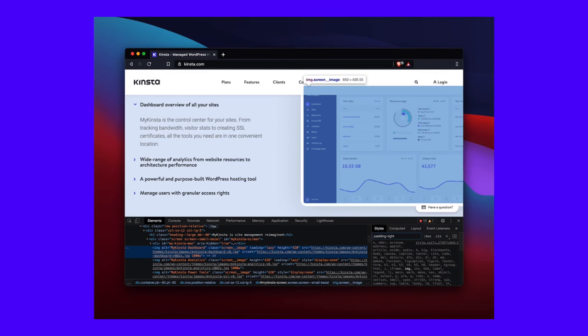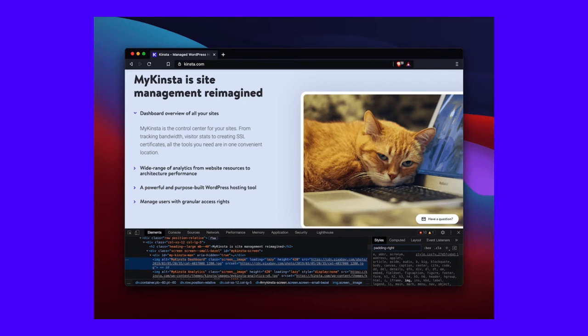You can even take image URLs and swap them out for others. On the Kinsta homepage, we show a screenshot of the MyKinsta dashboard. Through locating the element and changing the source URL of the image, you're able to test out other pictures in its place. These changes aren't permanent, and with a quick refresh of the page, you can get things back to normal. As an alternative, you can also copy the HTML and CSS over to your editor and include them in your code to make those changes permanent.